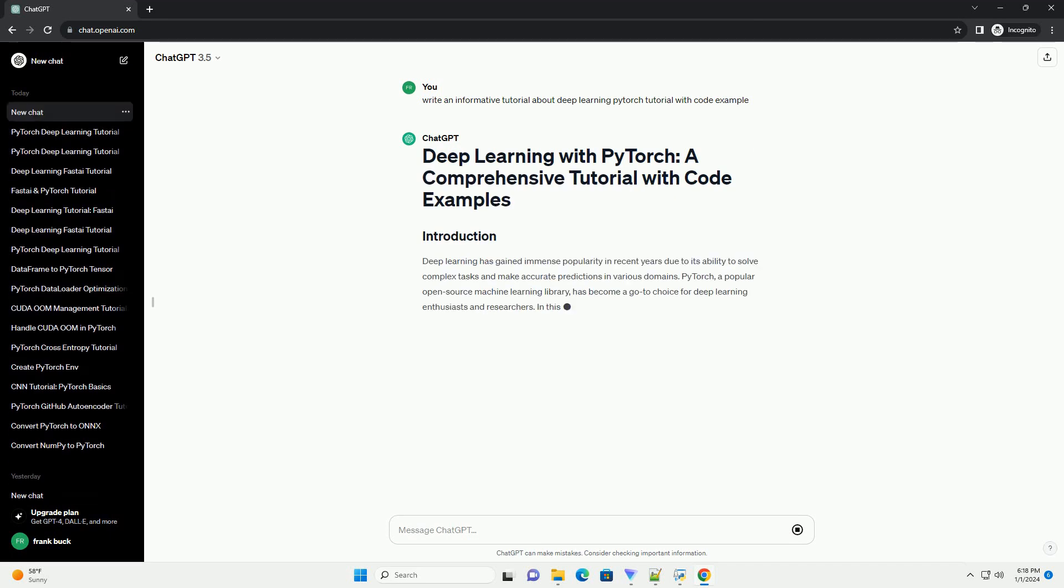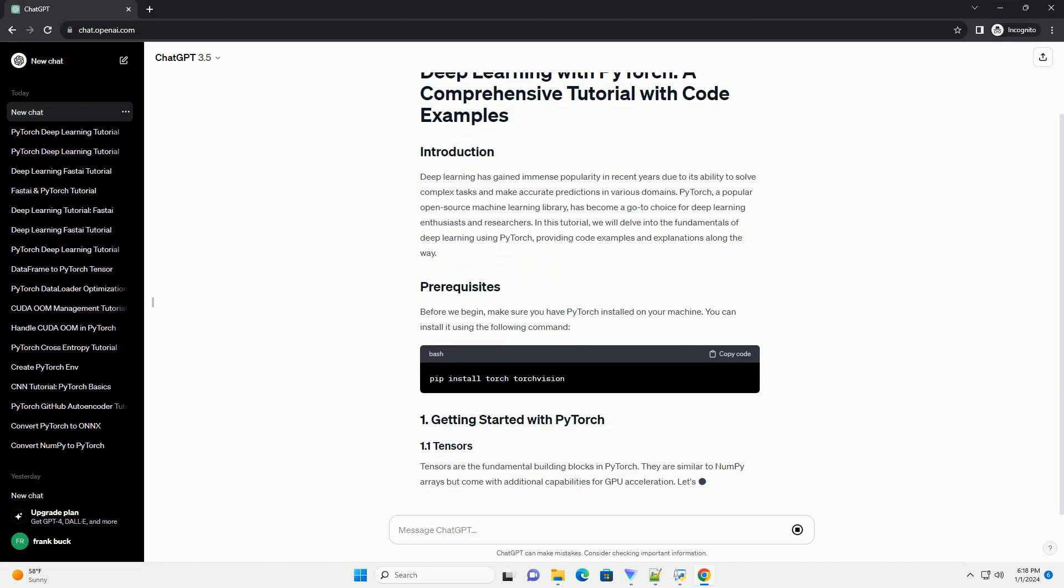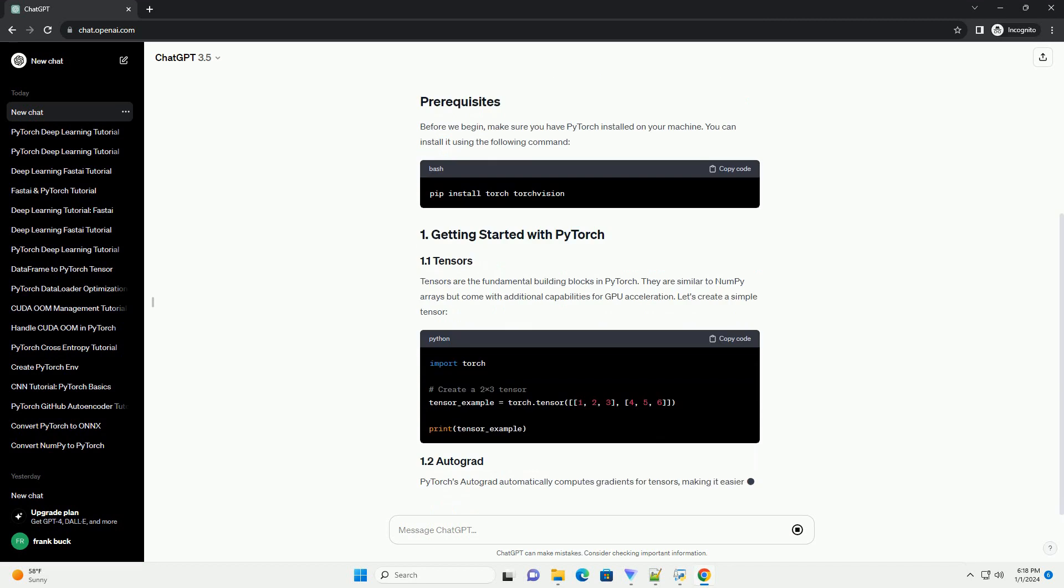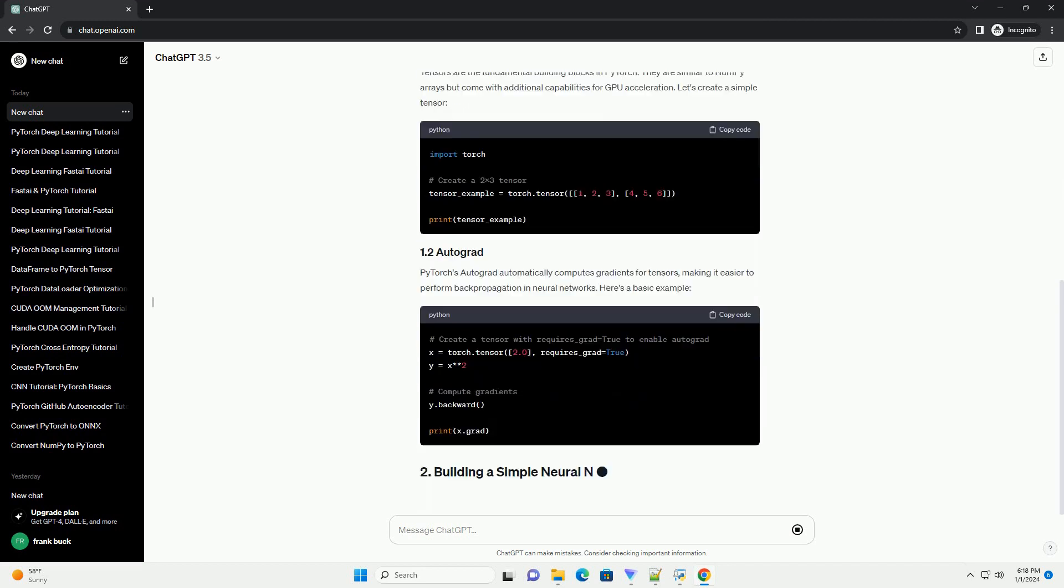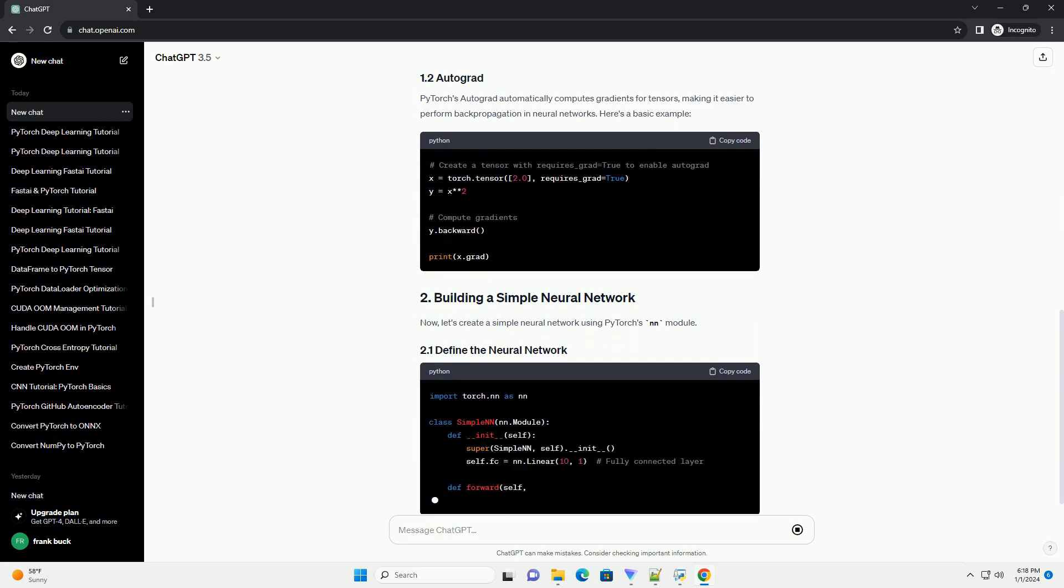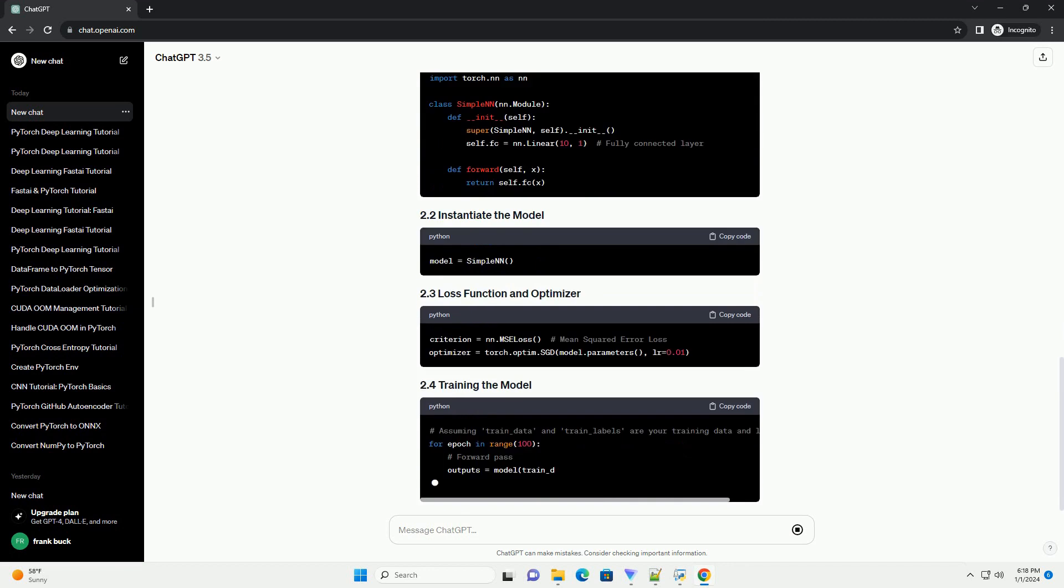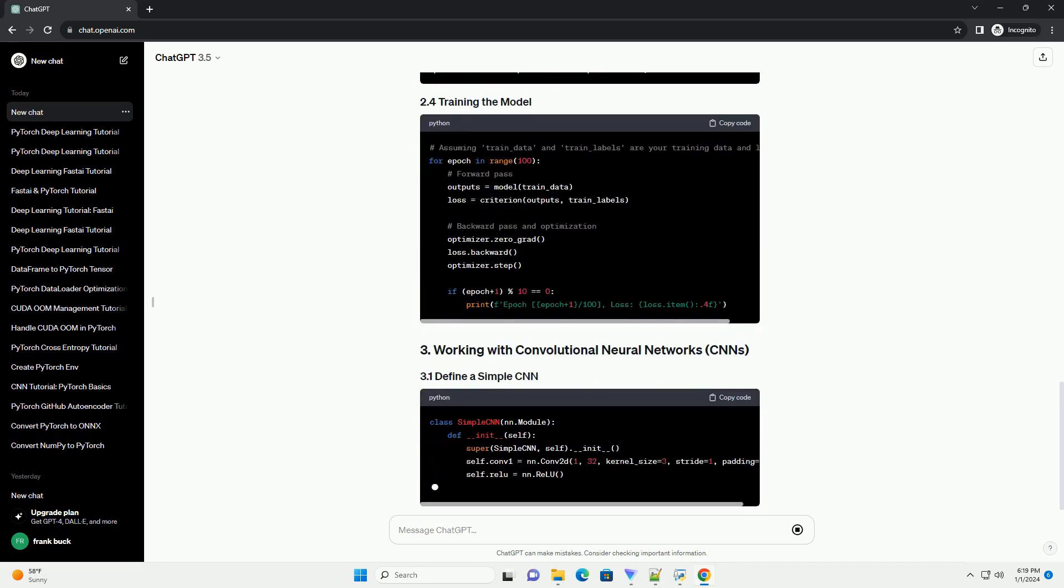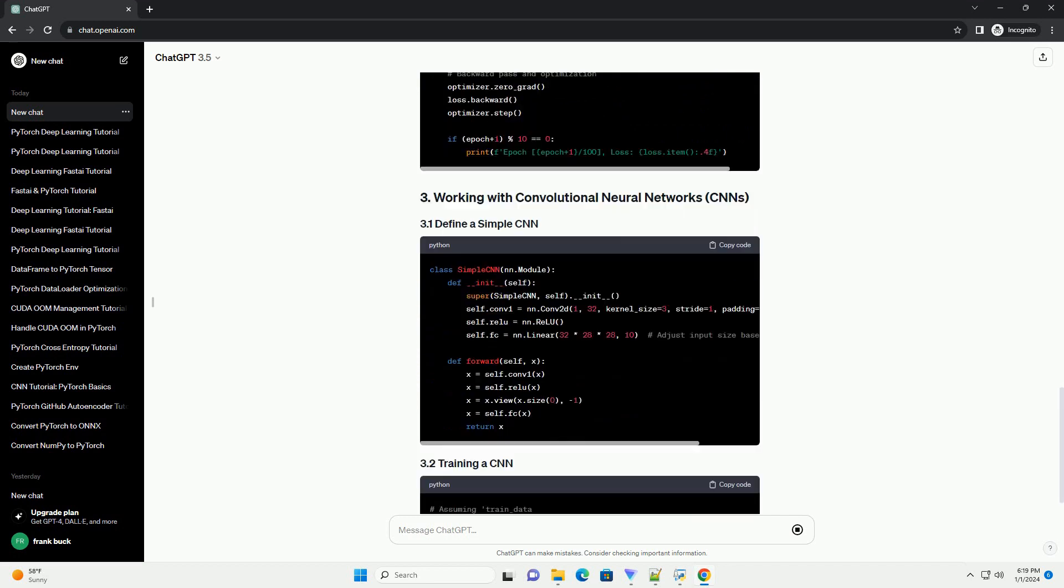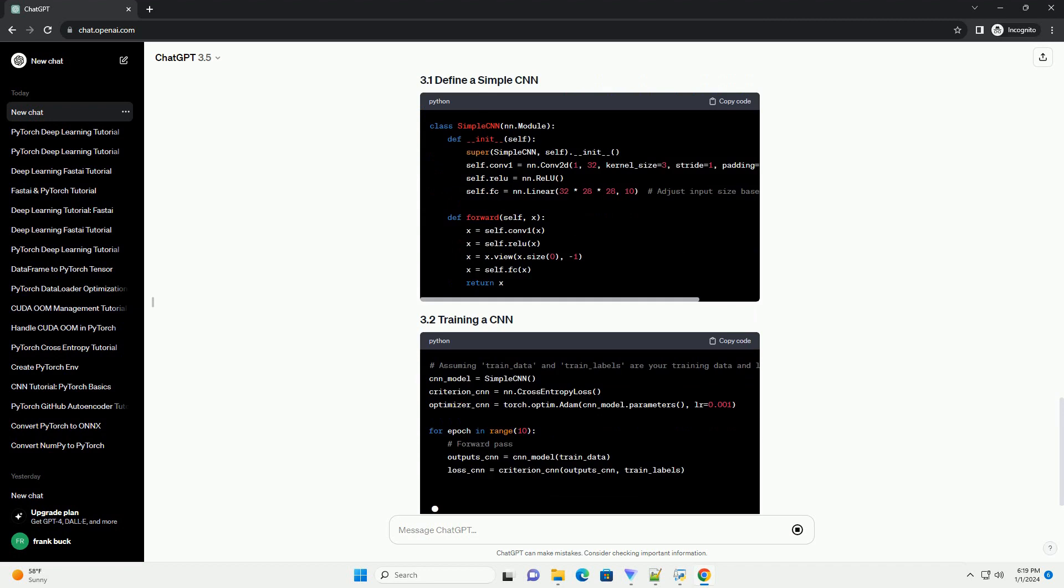Deep learning has gained immense popularity in recent years due to its ability to solve complex tasks and make accurate predictions in various domains. PyTorch, a popular open-source machine learning library, has become a go-to choice for deep learning enthusiasts and researchers. In this tutorial, we will delve into the fundamentals of deep learning using PyTorch, providing code examples and explanations along the way.